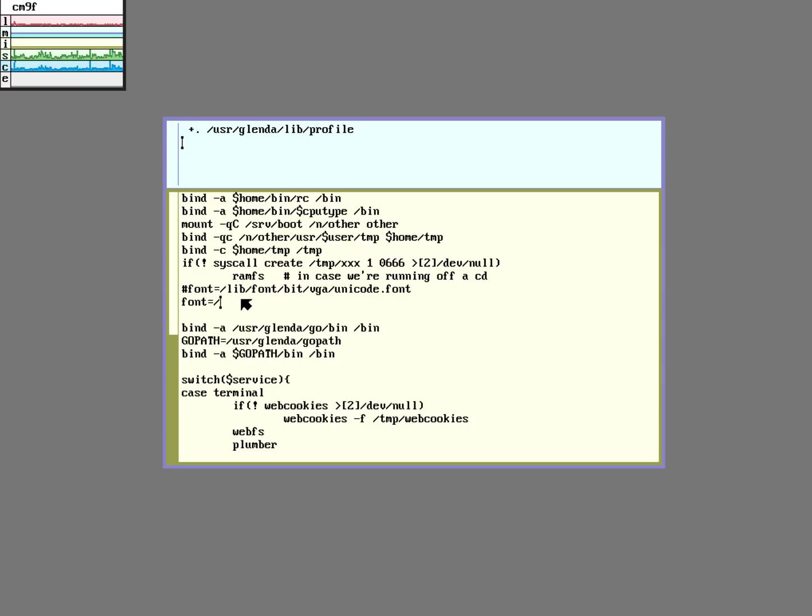Nope, didn't work. Okay, I'm going to type it in manually. Lib font bit anonymous pro.